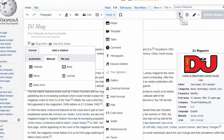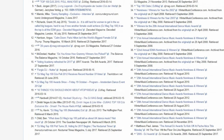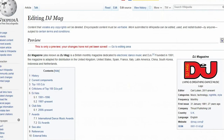The Edit Source tab shows you the wiki text markup which makes up the article. Certain features, such as adding images, are better edited in this tab. But if you're not yet comfortable with this option, the Edit tab is your go-to editing tool.